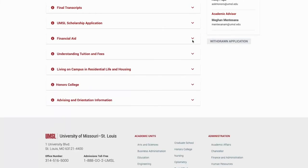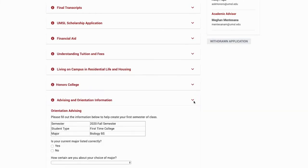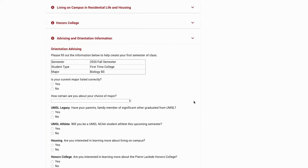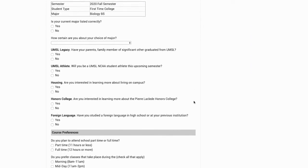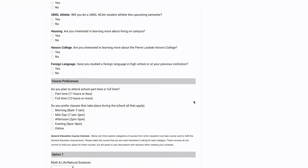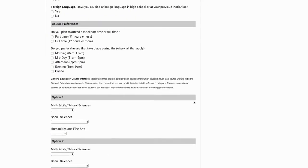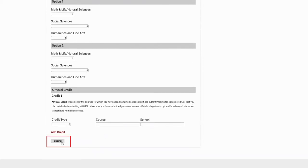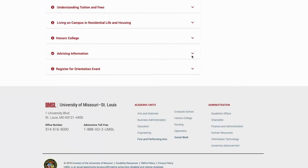To select your orientation date, first click on the advising and orientation information drop-down and complete the pre-advising questionnaire. Once you have filled out the questionnaire, click submit.